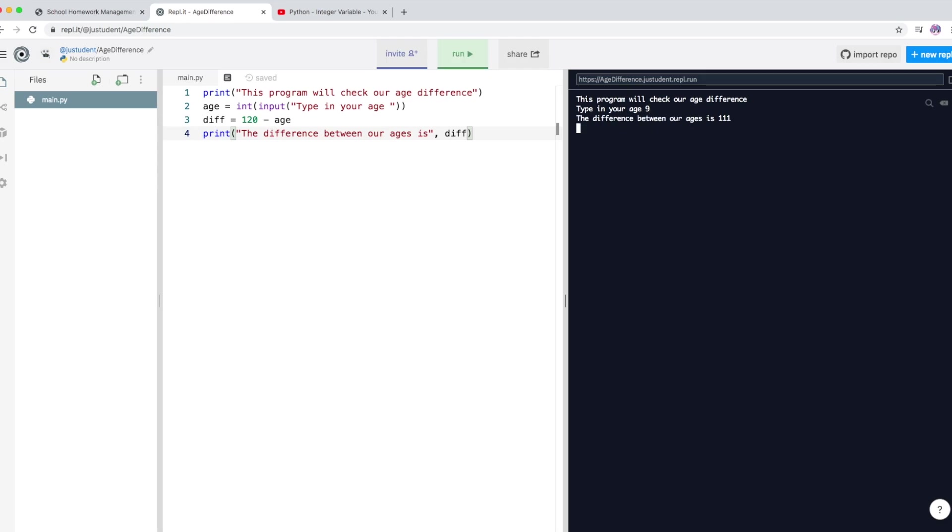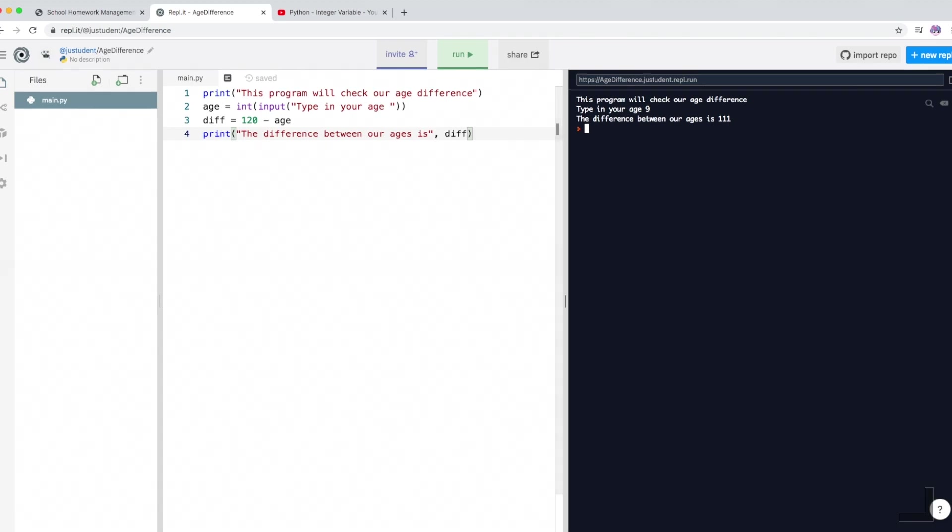Now if I type in nine, you can see, okay, so it still works. So 111. 120 minus nine is 111. So you can see the actual program works. Okay, so that's the answer for your last lesson.